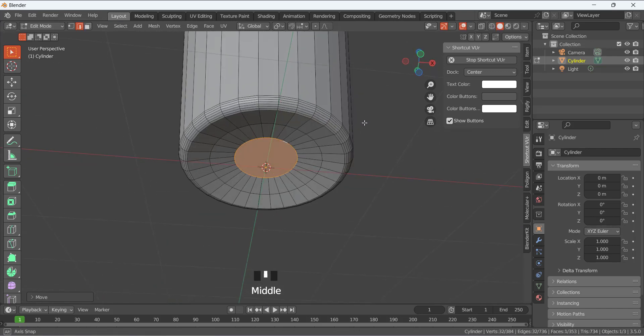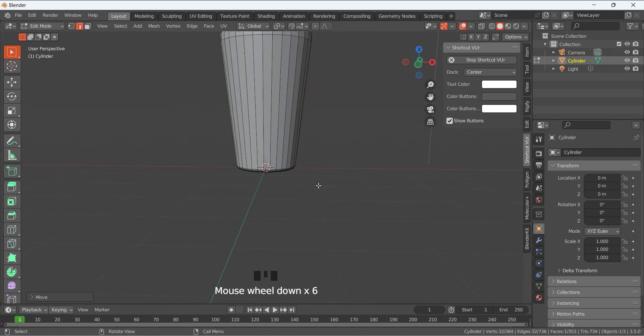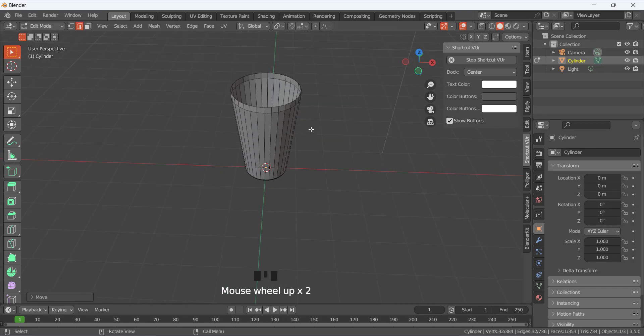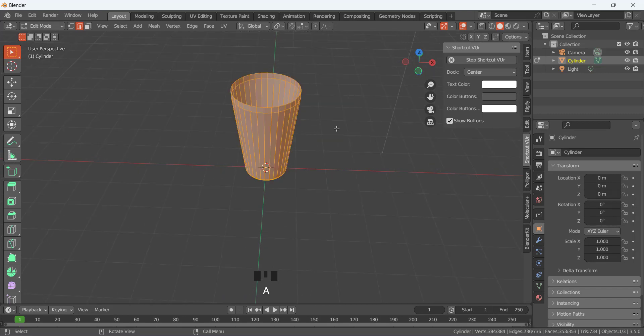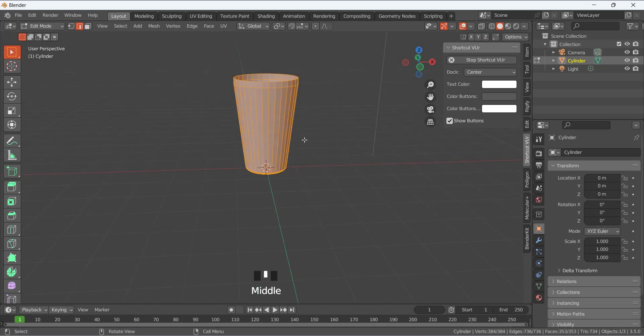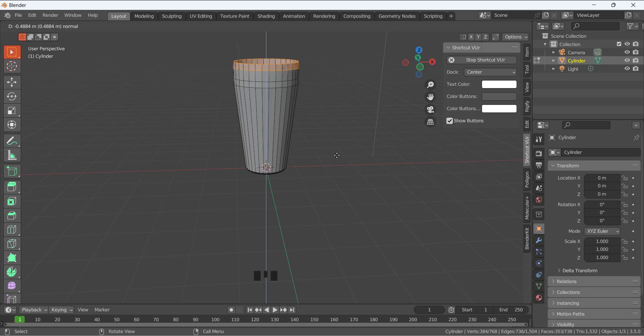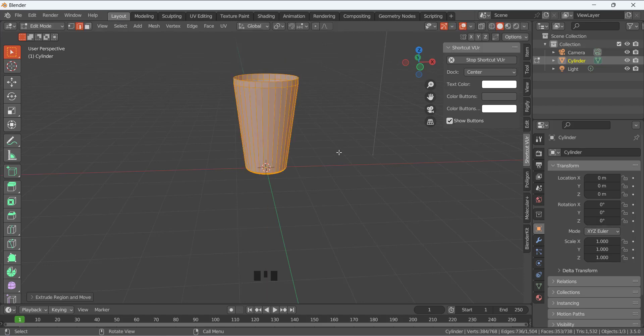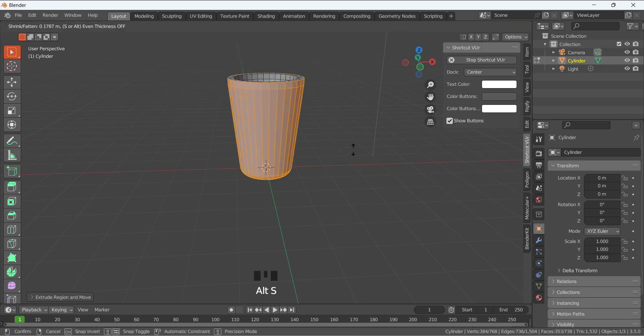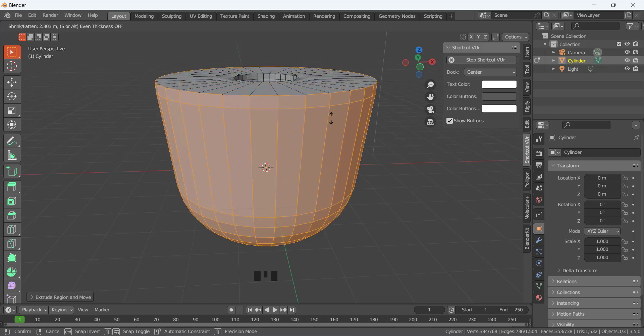Now press A to select everything. So now everything is selected. I am going to press E, so it will extrude it, but I am going to press right-click and place the extrusion on its initial place.